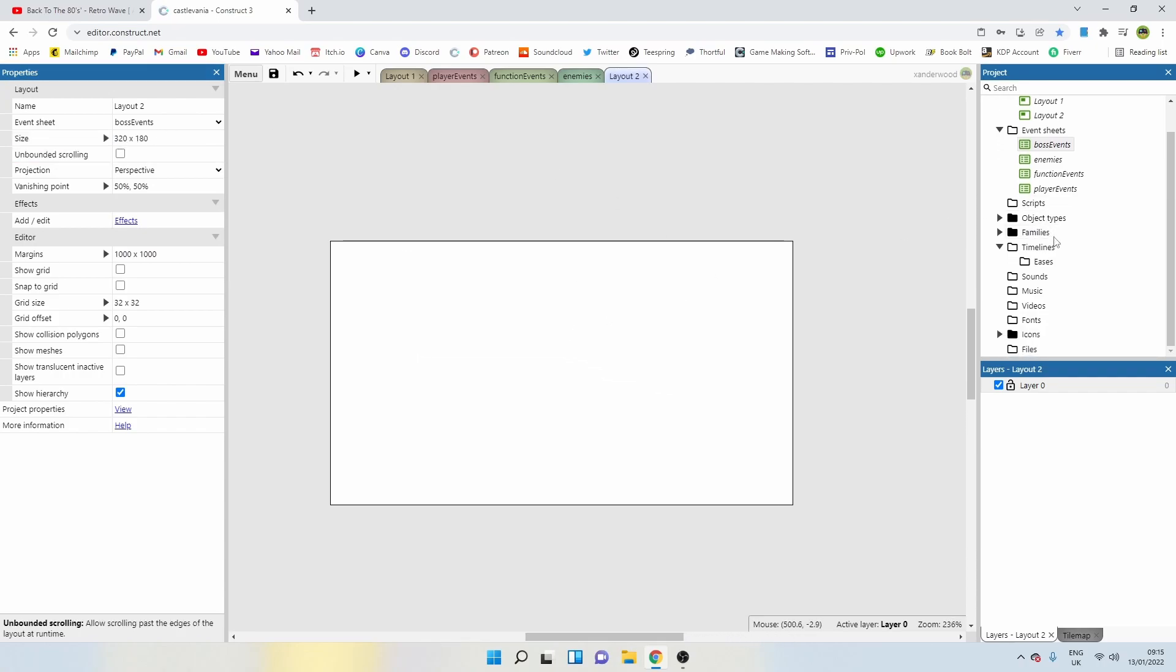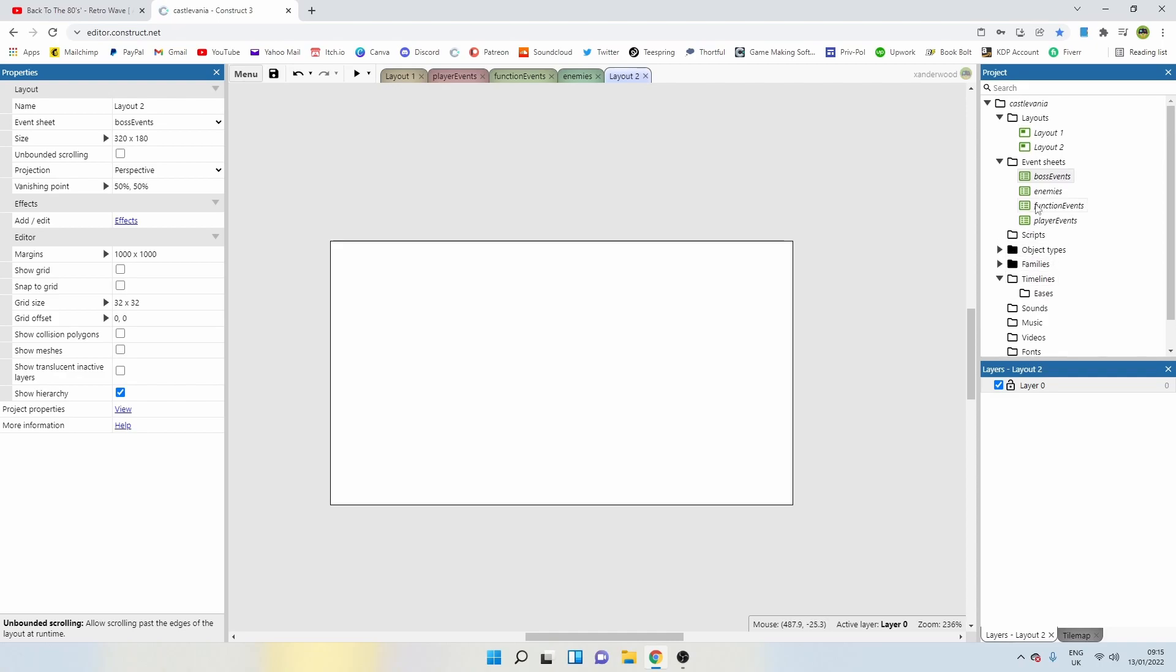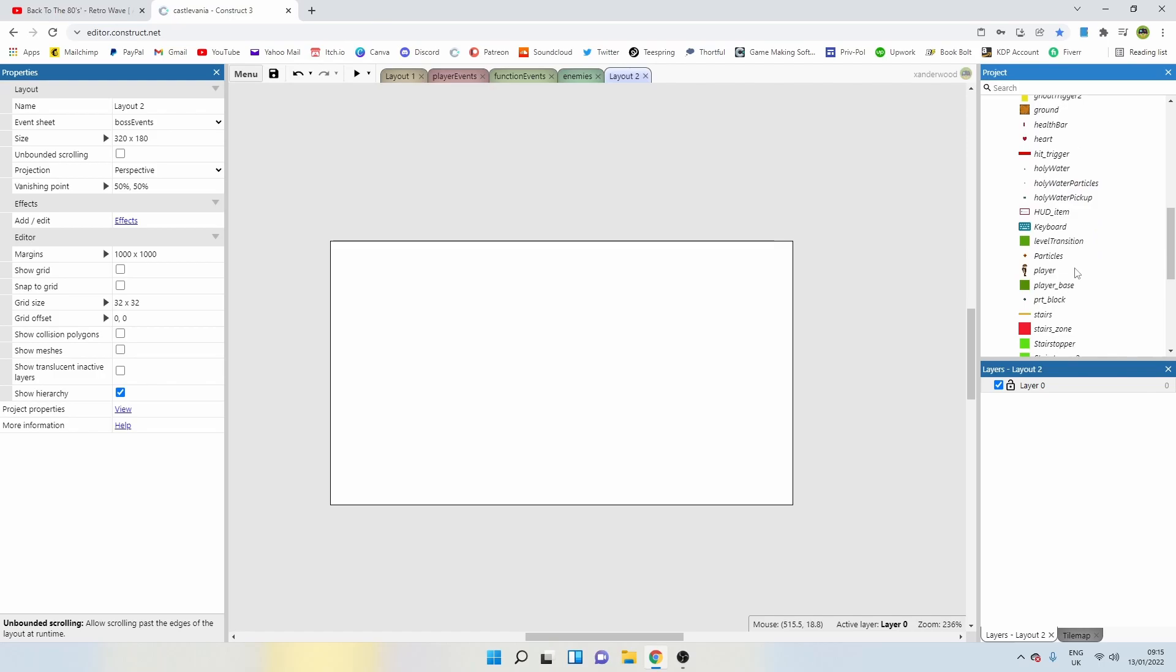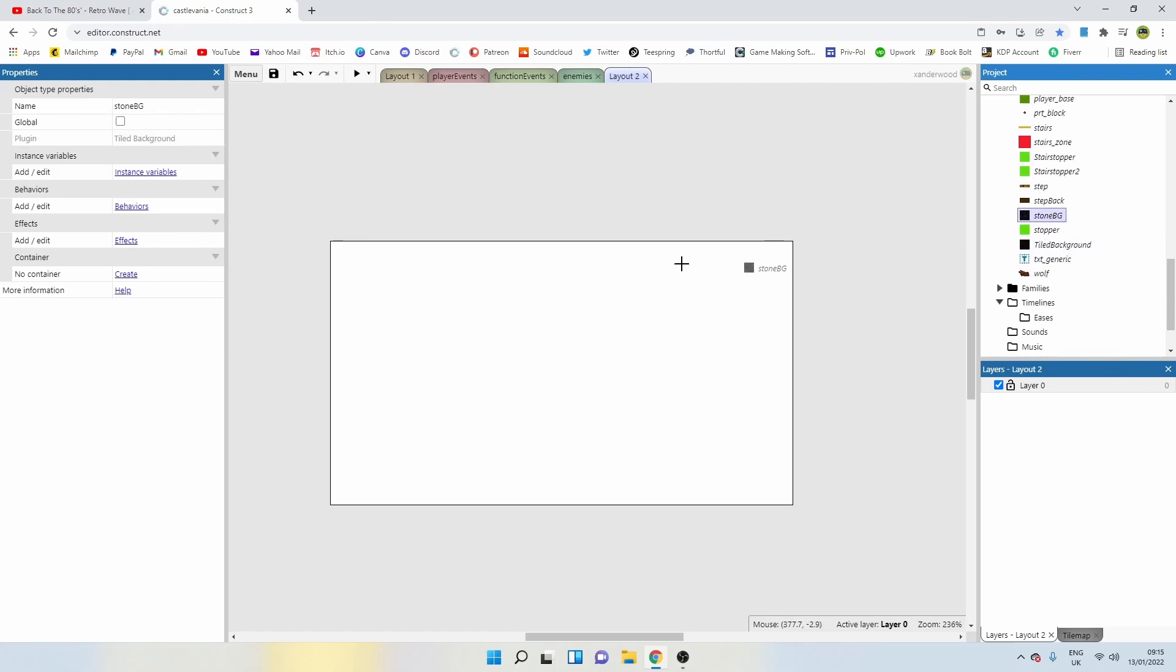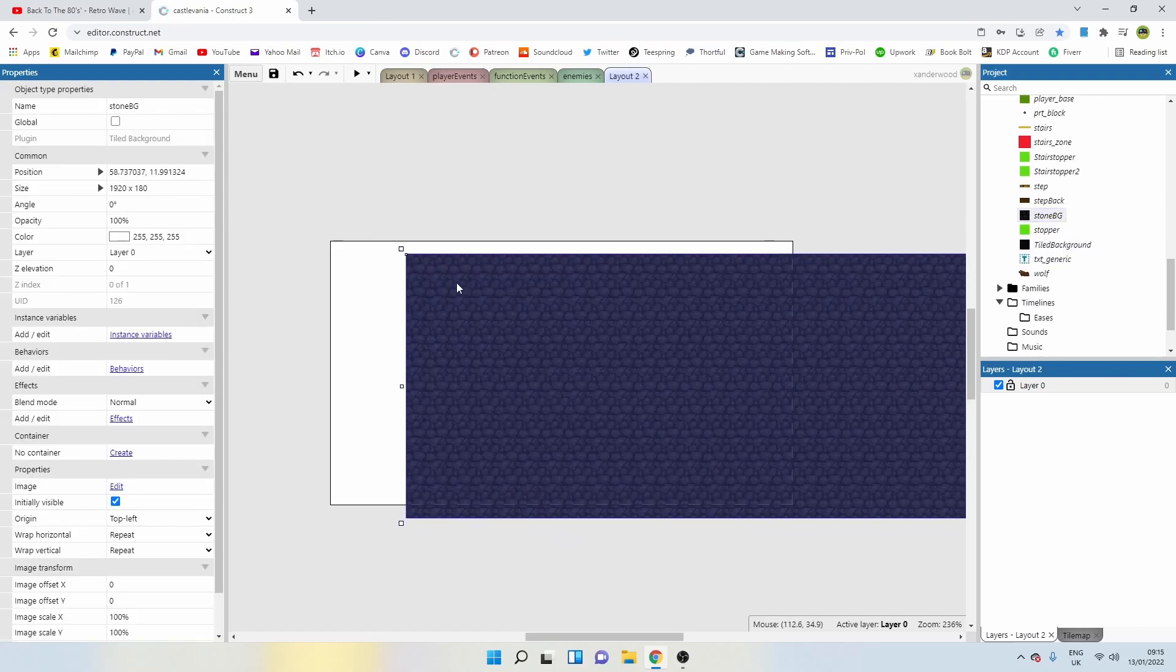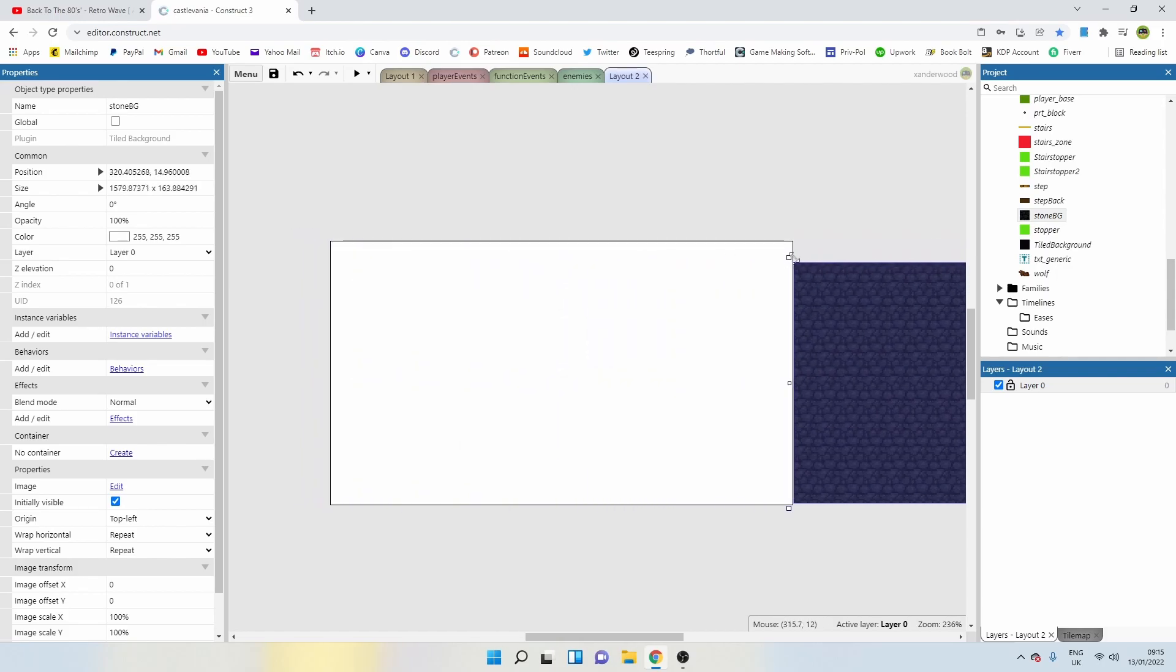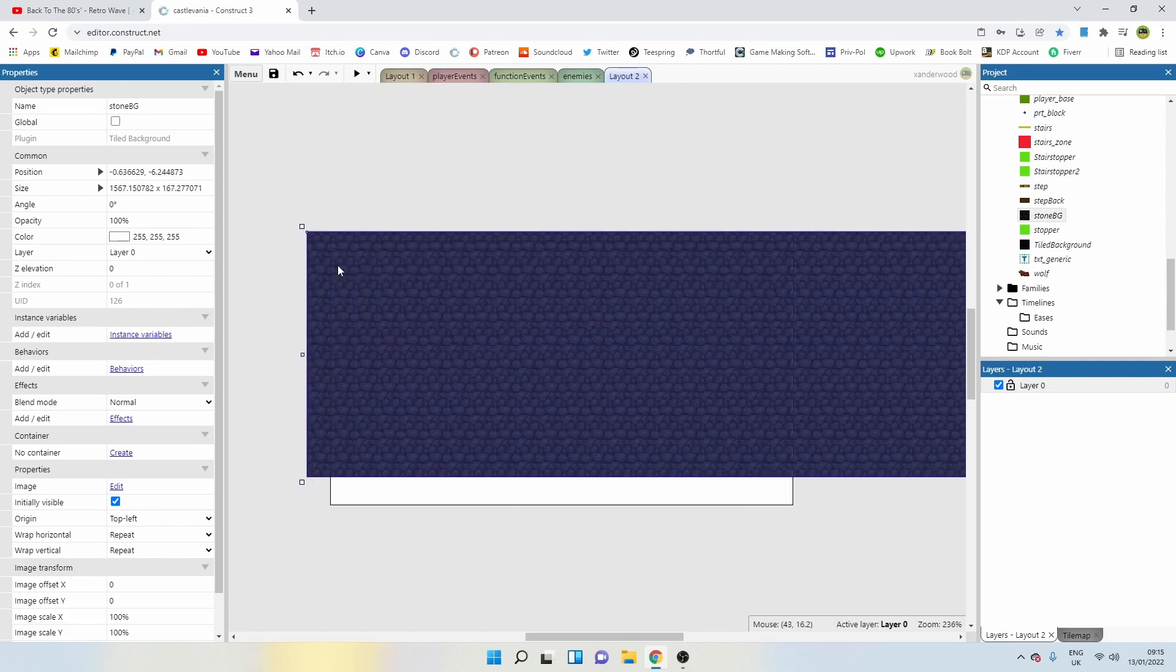Let's just put something in there so when we go there, we've got something to look at. I'm going to scroll down and find my background stones.